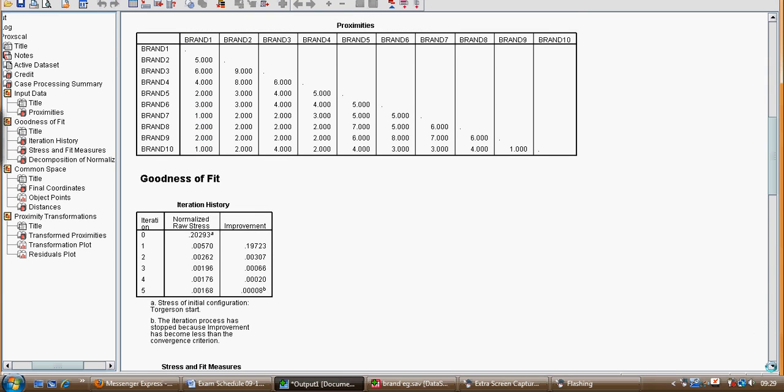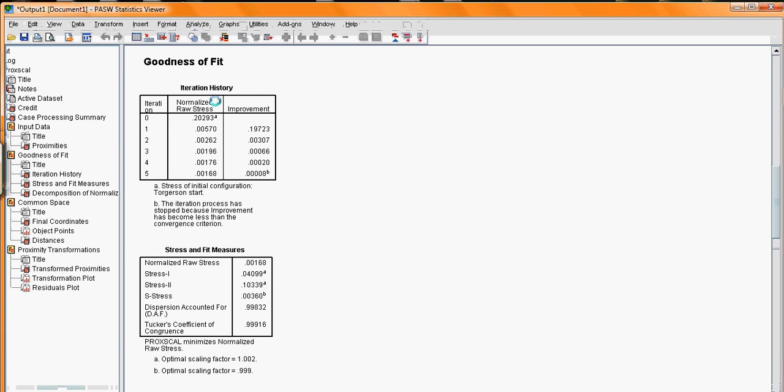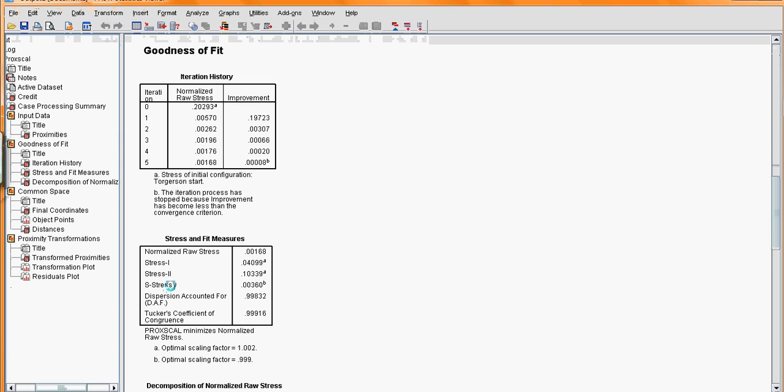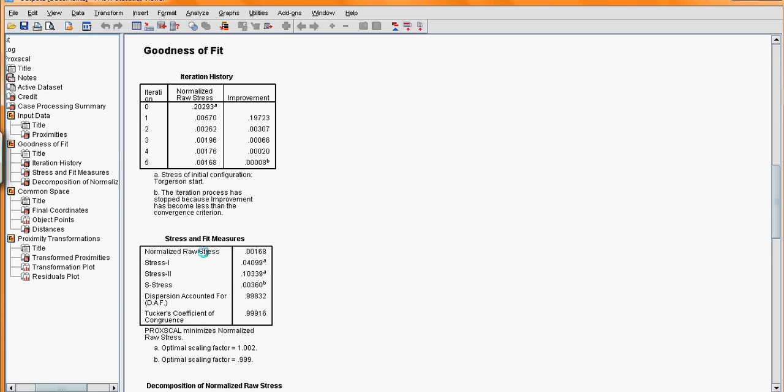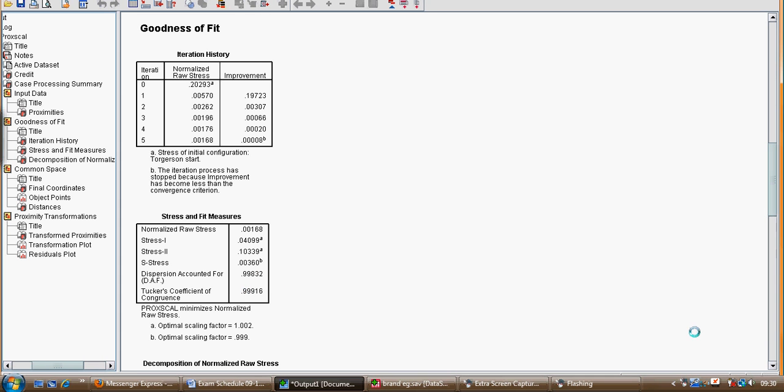We've got goodness of fit diagnostics following the iteration history. PROXSCAL tries to minimize the normalized raw stress. Smaller values are better. Starting off with the Torgeson start, it had initial stress of 0.2, and after five iterations has reached a stopping criterion because the improvement is so small. So at which case it stops and reports the stress and other fit measures. So we've got a very reported normalized raw stress as per here. You've got other variants of stress that other programs will print out as well. It has minimized this quantity and calculated these quantities. But in common, all of them are indicating a good fit because the values are low. From the normalized raw stress, subtracting from one, we have another version called dispersion accounted for. And again, we would see that to be close to one, or getting its square root, this value should also be close to one.